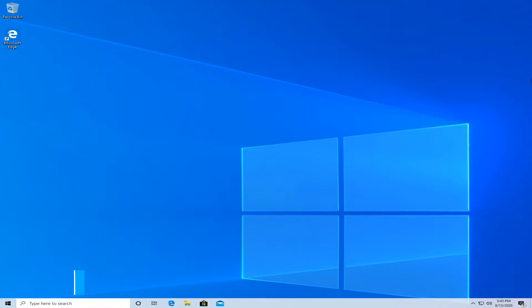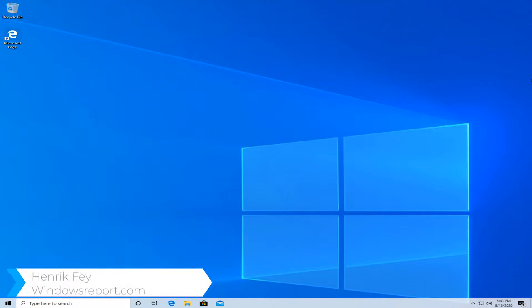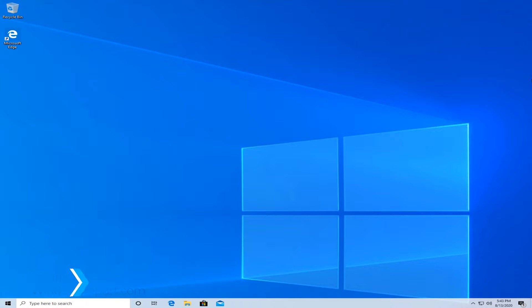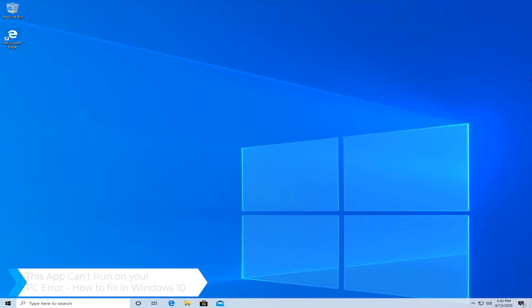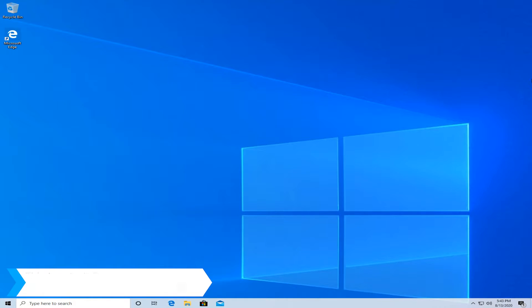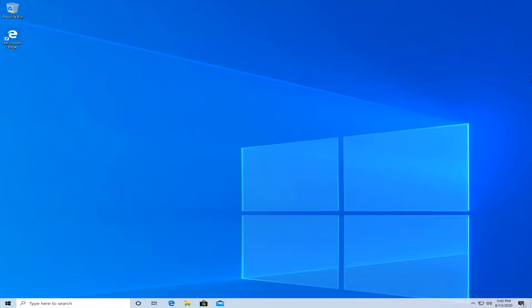Hello and welcome to windowsreport.com. I'm Henrik Fai. In this video, we're going to show you a couple of solutions on how to fix this app can't run on your PC on Windows 10. This problem affects a number of different applications, but it can be easily fixed with a couple of different solutions.